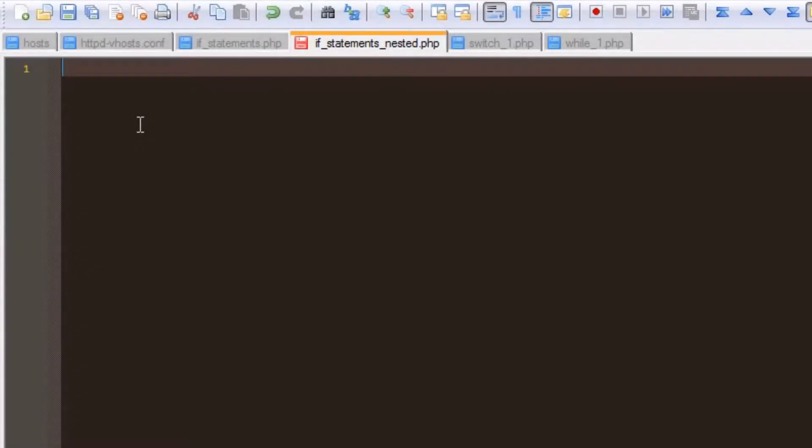Next, let's have a look at an if statement with a nested if statement — in other words, an if statement within another if statement.